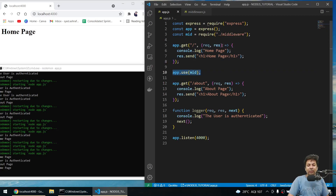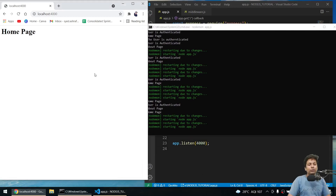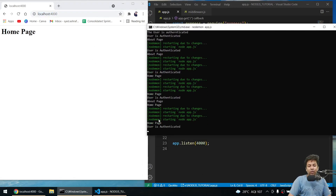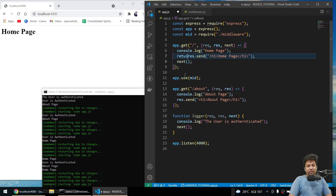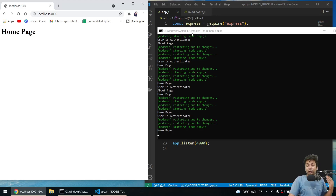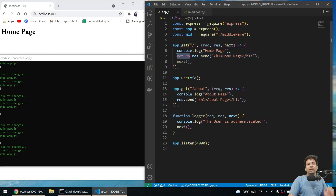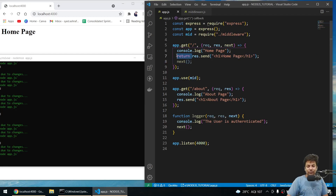Also, if the home page route calls `next()` after sending the response, the middleware waiting downstream will also execute. But generally we say `return res.send()` — the return keyword prevents anything after it from running. So when I use `return res.send()` on the home page route, 'user is authenticated' is no longer printed for home, and we just get 'home page'.